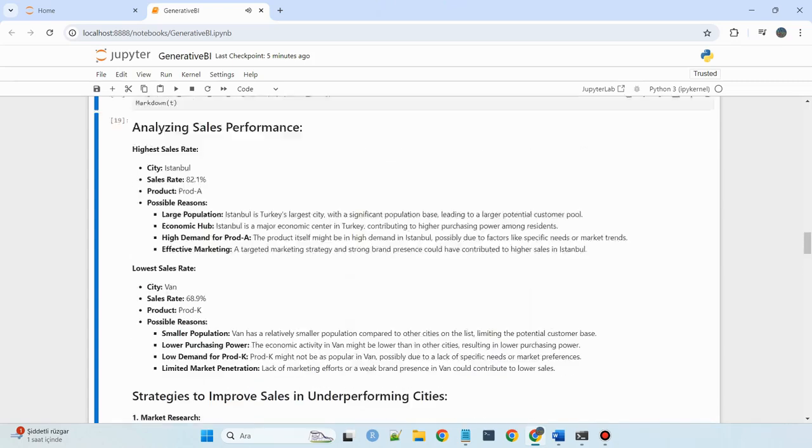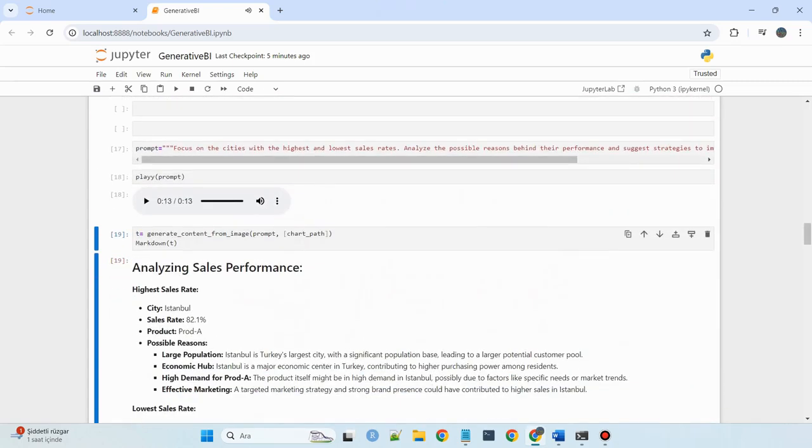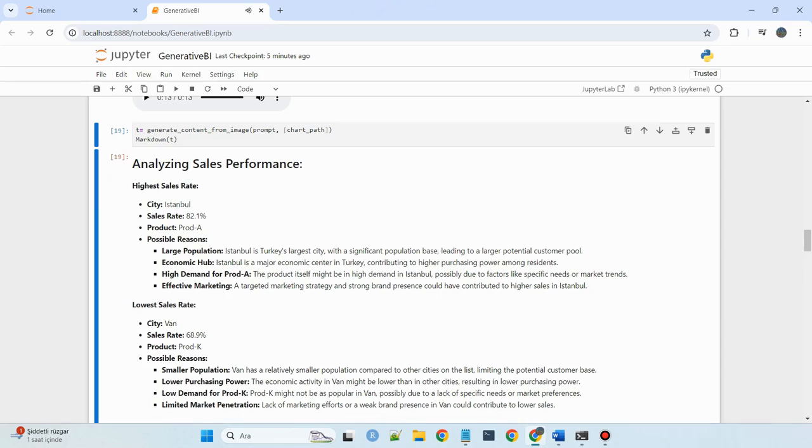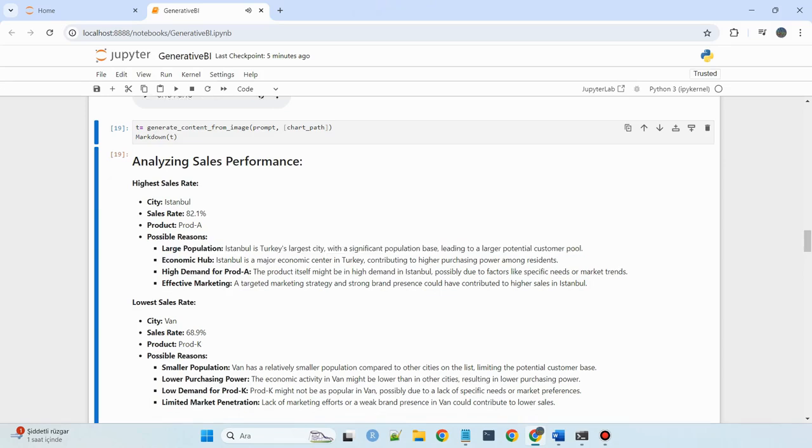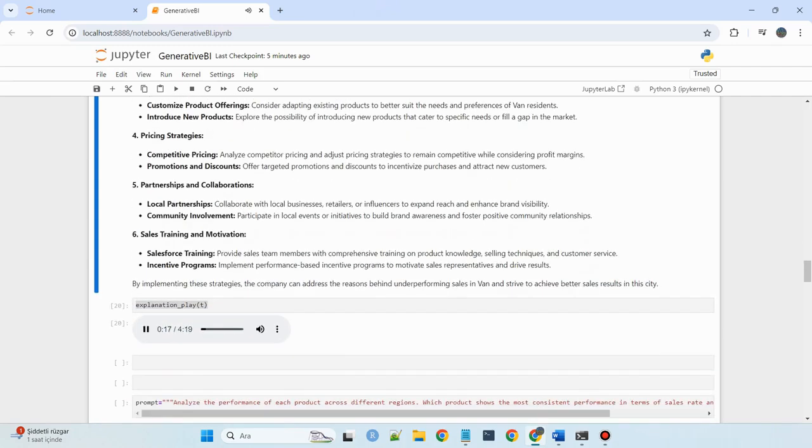Analyzing sales performance, the city with the highest sales rate is Istanbul at 82.1% for Product A. Possible reasons include Istanbul's large population, as it is Turkey's largest city.